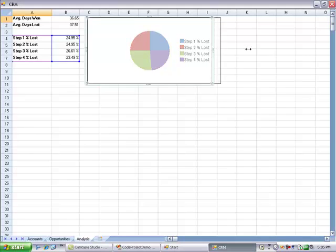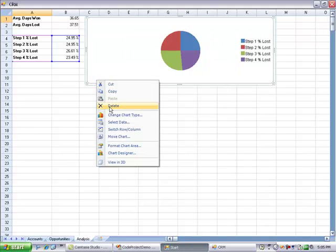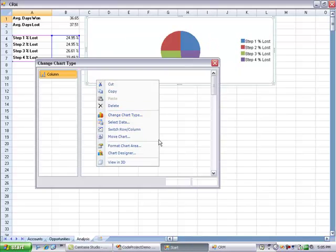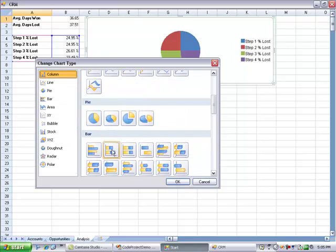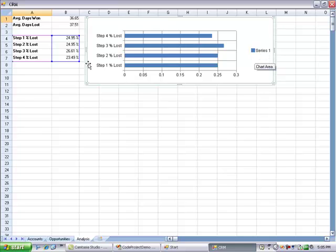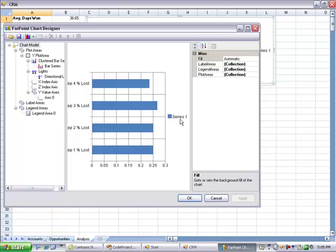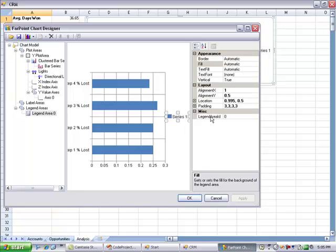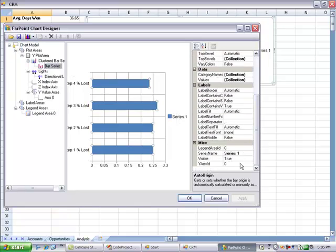We can change the pie chart to show 3D or even change the chart type. I'm going to make it into a bar chart. Notice it says Series 1. That's because the cell B3 is empty. But we can change that using the chart designer tool.